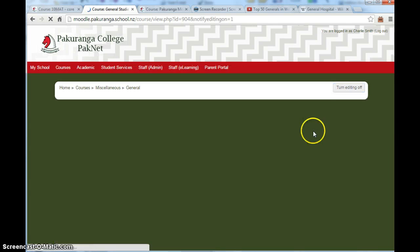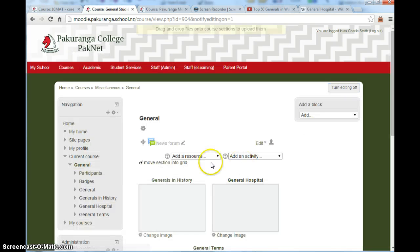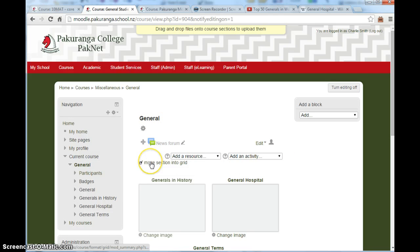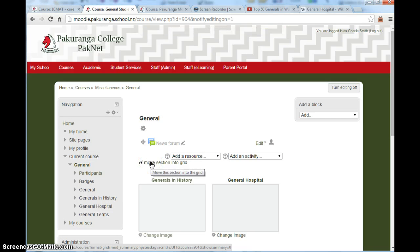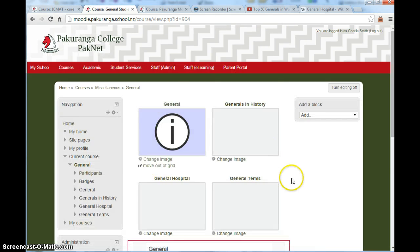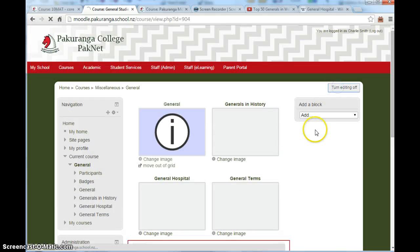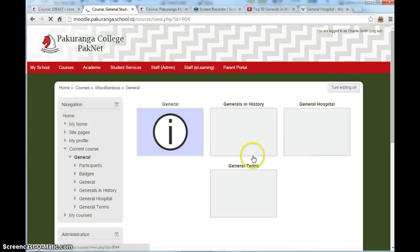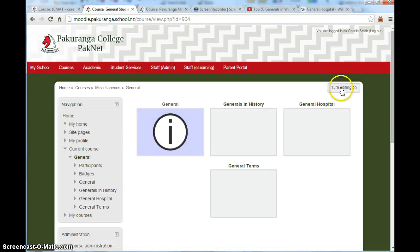And another thing that I'm just going to do. I'm going to move this section into grid. I find it's just a bit of a cleaner look if we have everything right at the top. Just like this.